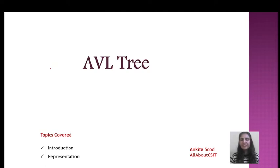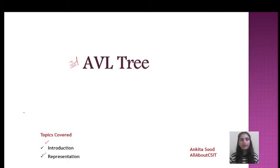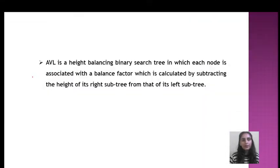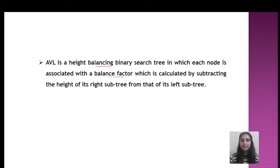Hi learners, welcome to the channel. In this video we will discuss AVL tree, which is one of the most important and widely used types of trees. We will discuss the introduction and basic representation of AVL tree. AVL is a height-balancing binary search tree in which each node is associated with a balance factor. It is a type of binary search tree that majorly focuses on its height.